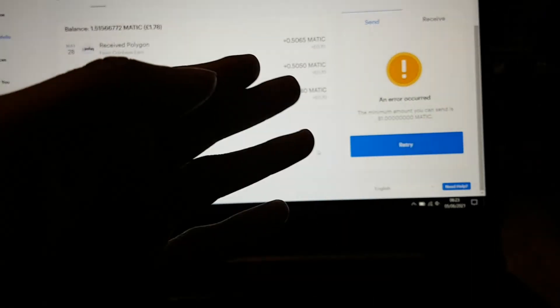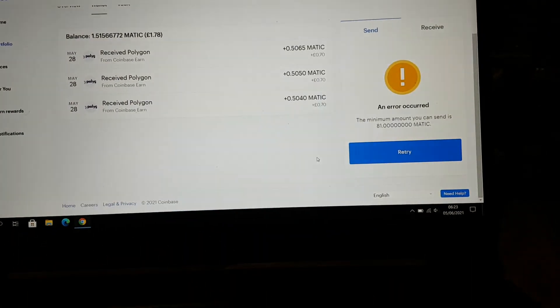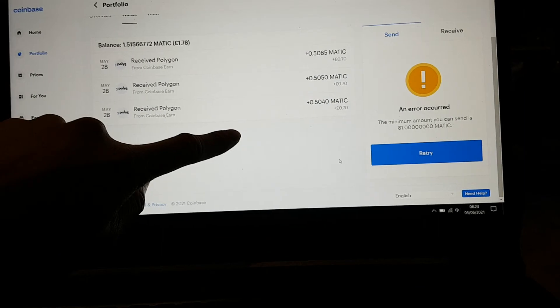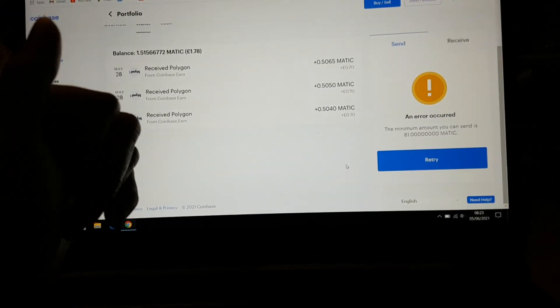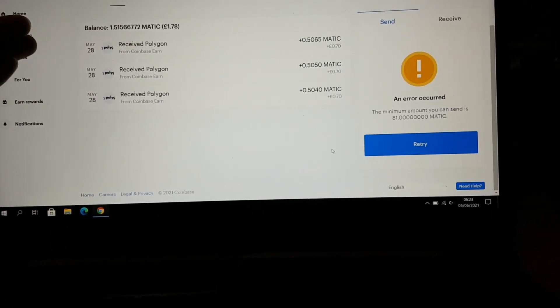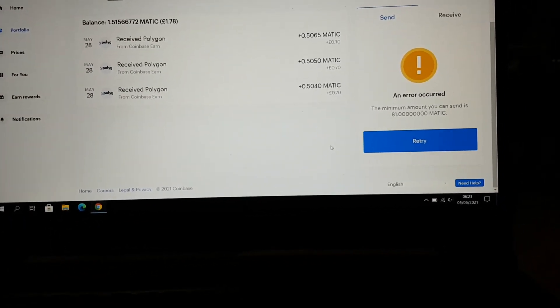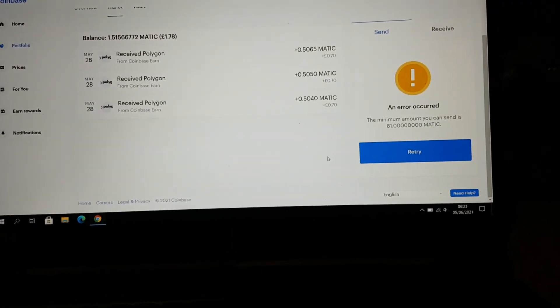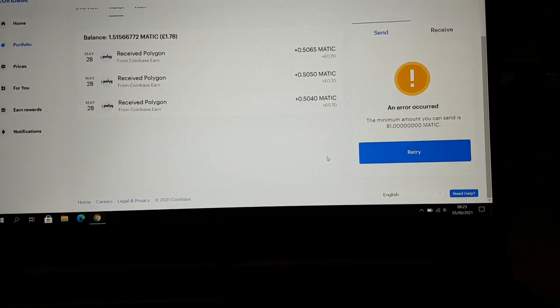Very sad. What can I do? Because I'd rather have it on my Binance where it can earn me money. This is doing nothing, it's just sat in there.